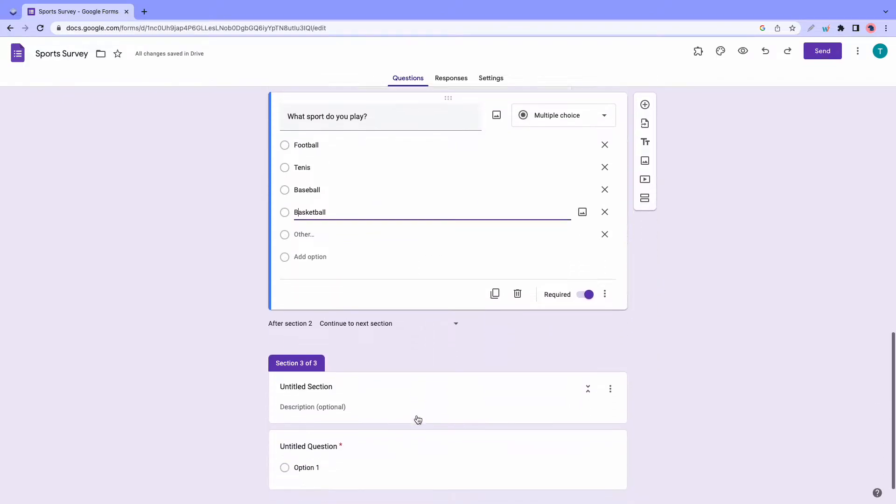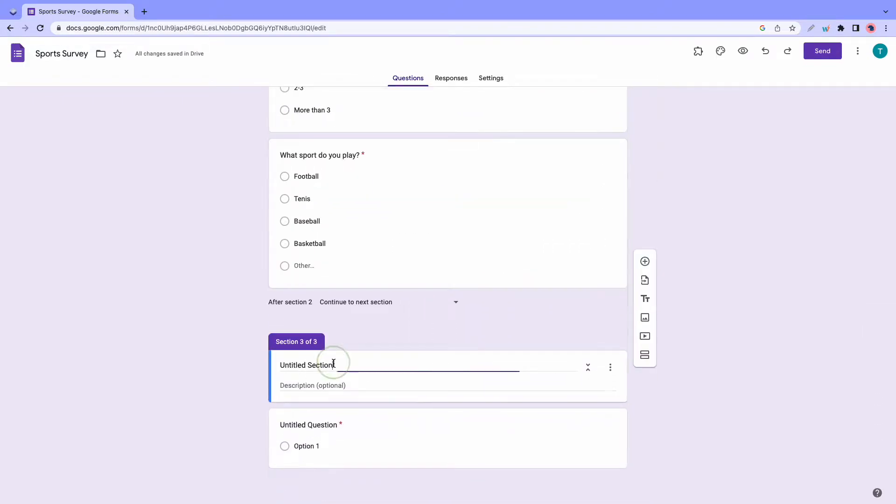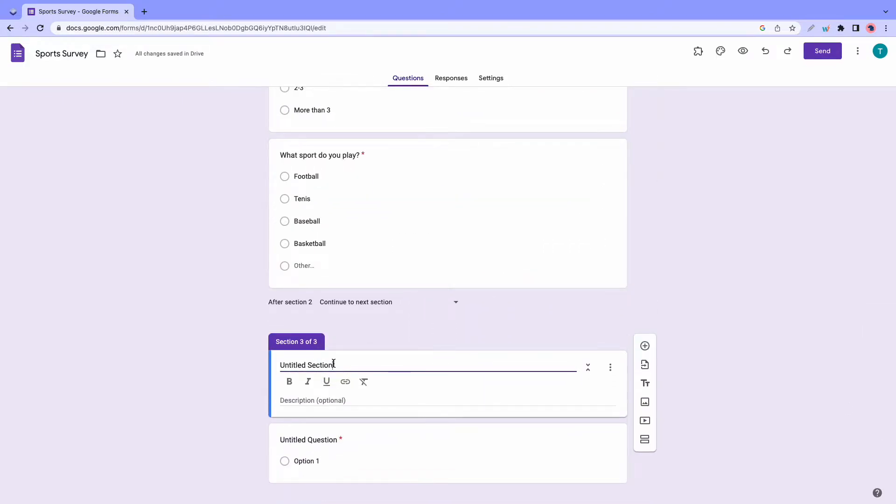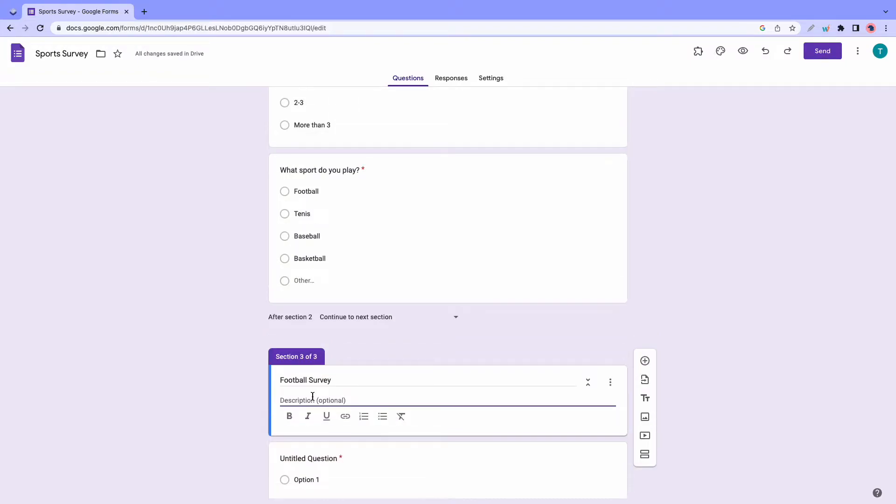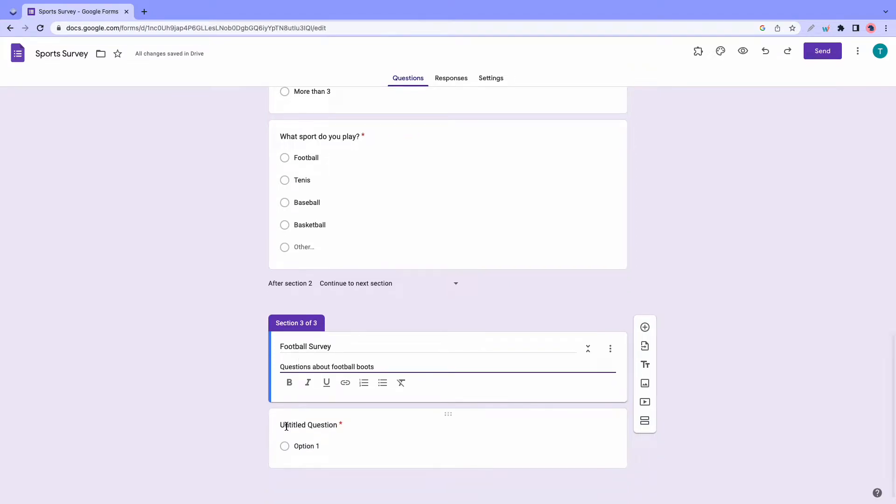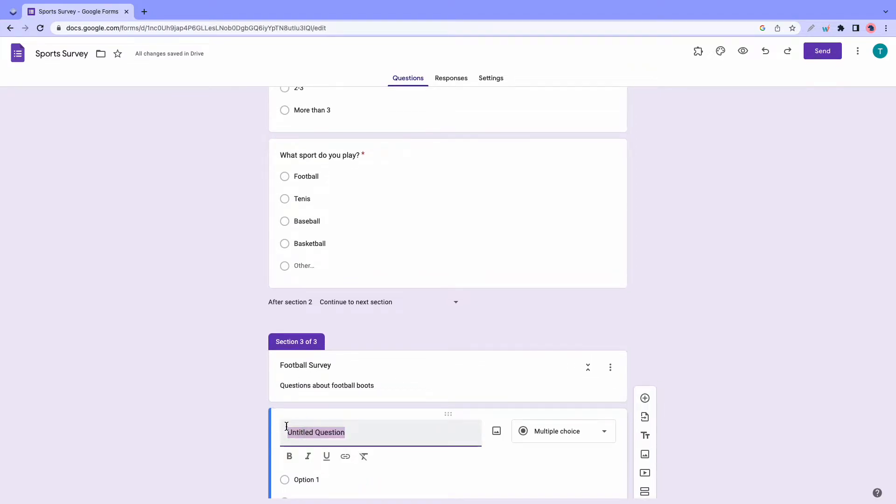Now we can move on to section three. I need to rename this to something else. Let's call this something like football survey. But of course, in your case, you may come up with a better name. And remember, you can always add descriptions to your section. So for example, for this one, I'll just type in something like questions about football or football boots. And of course, we already have a question section at the bottom. So we'll just edit this to say something like which brand of football boots do you wear?